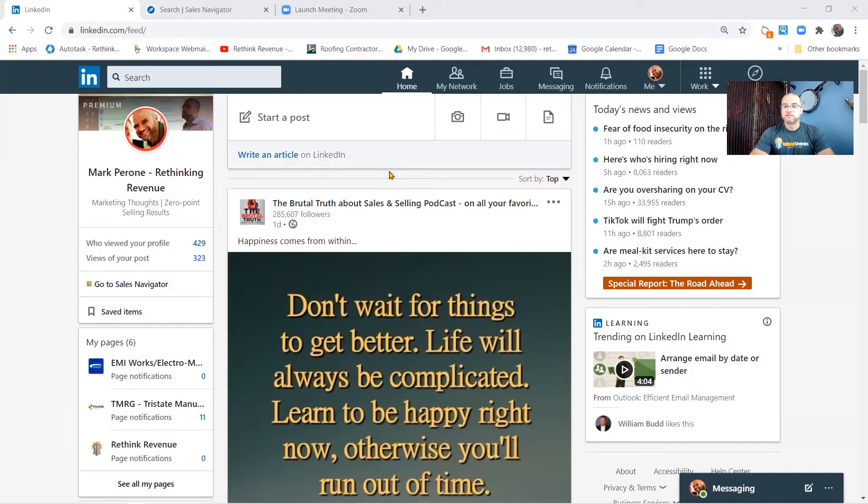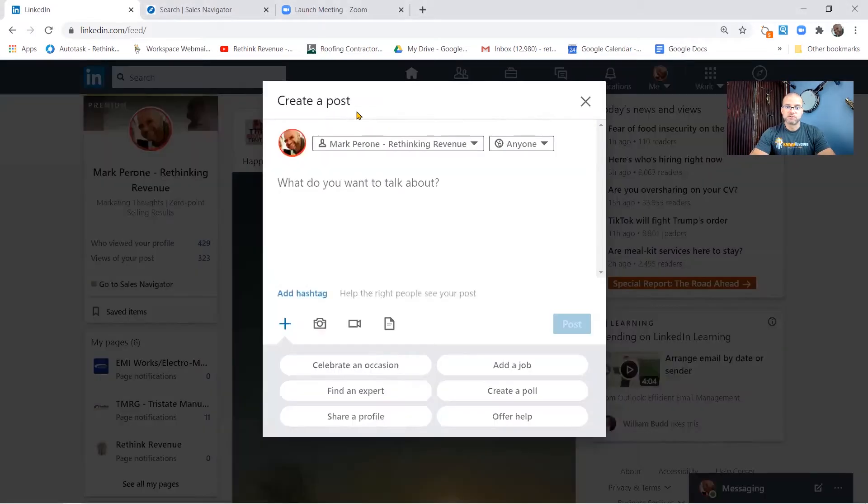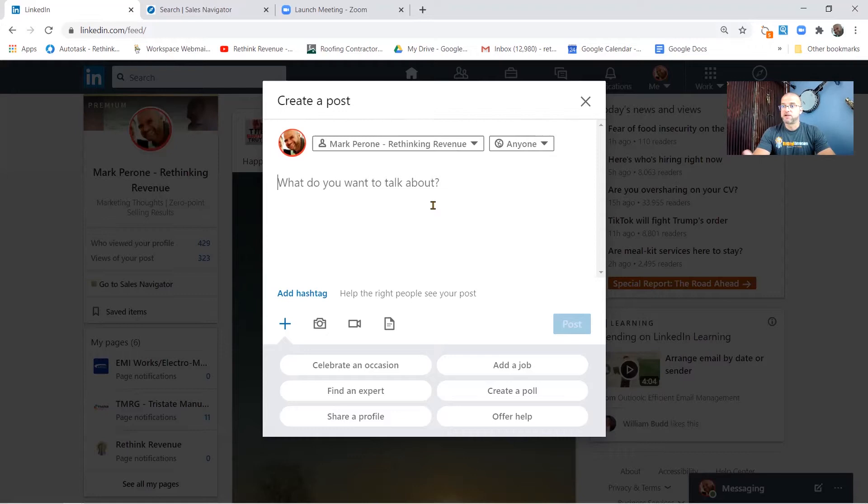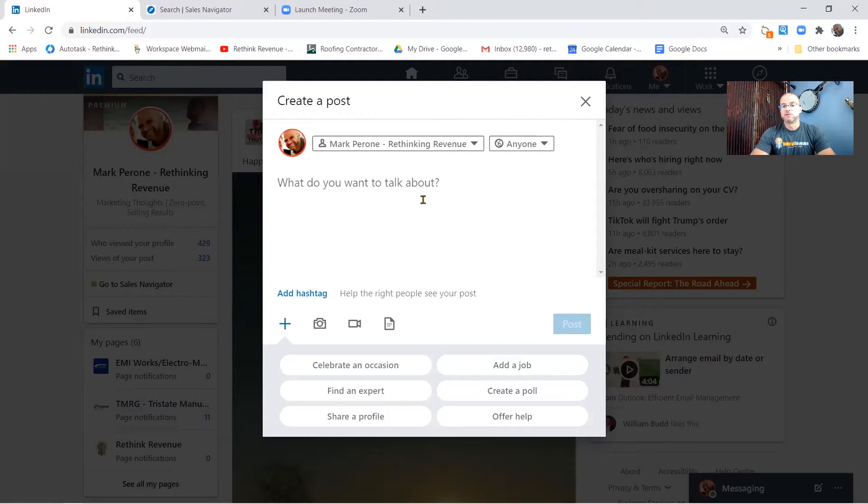If you're logging into the desktop this is what it will always look like. You start your post up here and then you can write whatever you want to write here. There is a methodology that I follow called hook story offer which I'll go into some detail later, but generally speaking you get about 1200 words to post here.